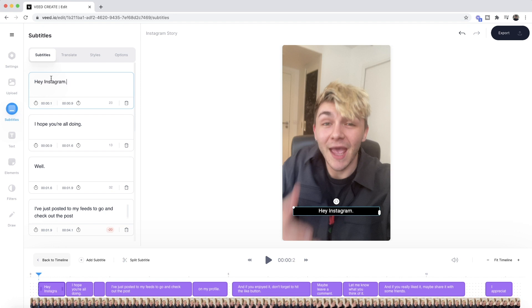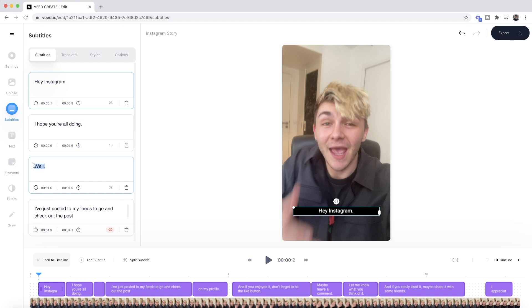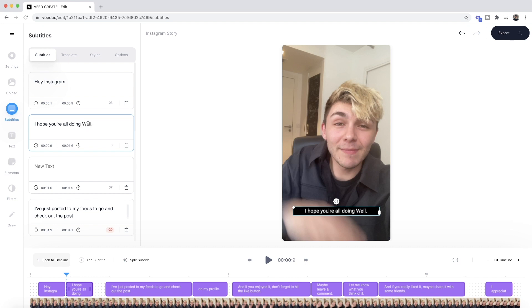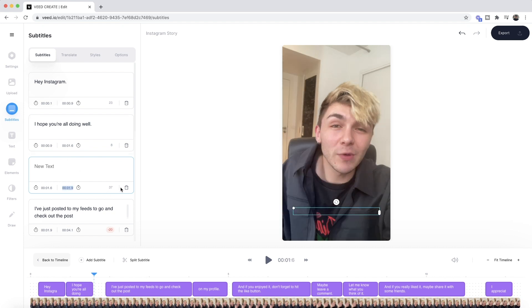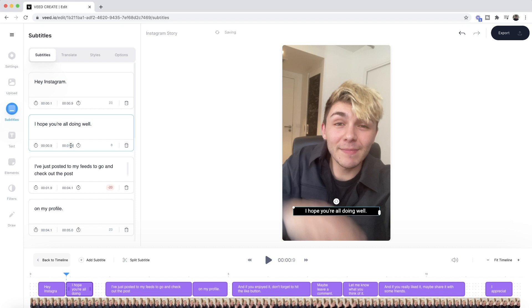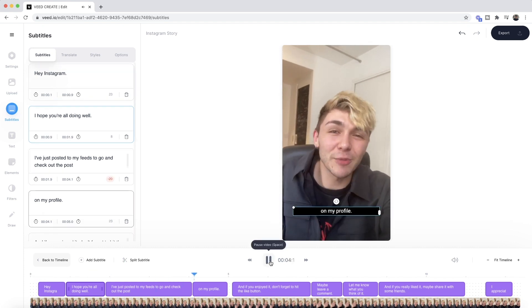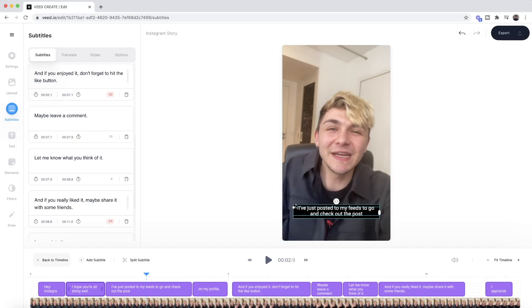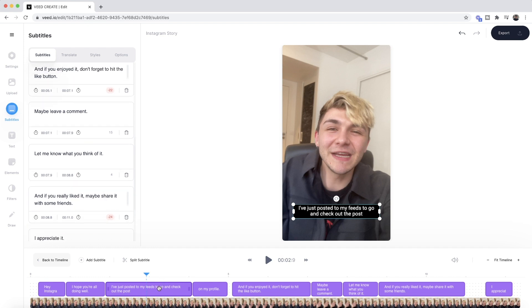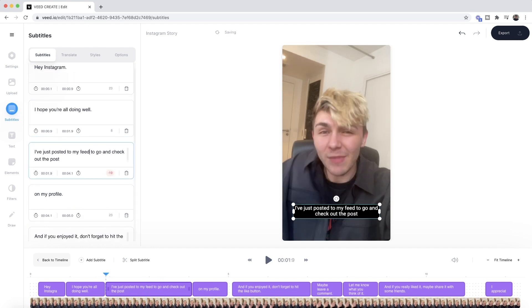Now I've got 'hey Instagram.' The next thing I want to change is the two following subtitles — I want to turn them into one subtitle because it says 'I hope you're all doing' and then 'well' in another. So I'm going to cut that word, paste it at the end of the previous subtitle with a lowercase 'w,' copy the timestamp, delete that subtitle, and make the first subtitle end at that time — just like so. You can see it change in the timeline. There's also one last mistake: 'feeds' should be 'feed.' I'll double-click on it and remove the 's.' That is how to edit subtitle text.